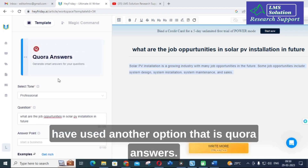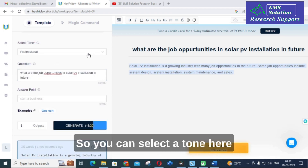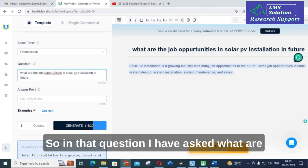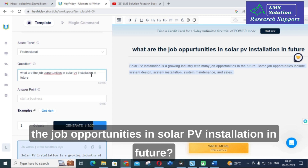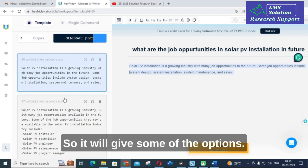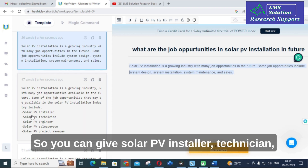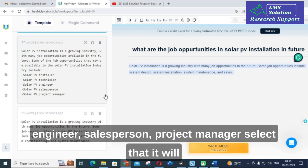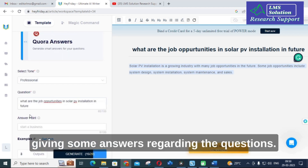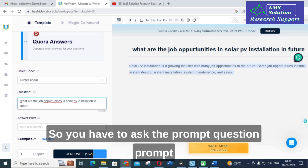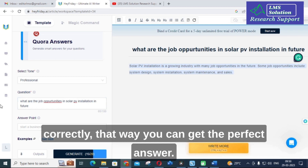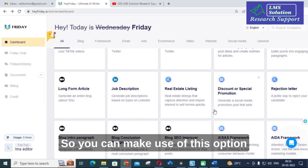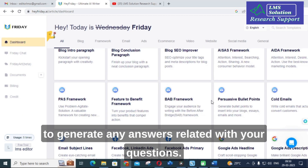I also used the Quora answers option. Select a tone such as professional, then enter your question — for example, 'What are the job opportunities in solar PV installation in future?' It generates answers listing options like solar PV installer, technician, engineer, sales person, and project manager. You need to phrase your prompt correctly to get a perfect answer. You can use this to generate answers for any questions you want to post on Quora.